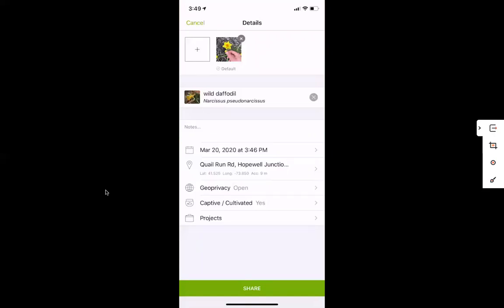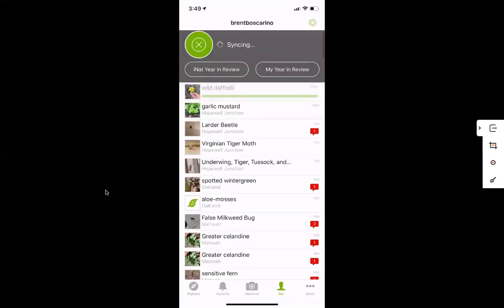I'm now selecting wild daffodil. Of course it's not wild, but I've noted that in the captive and cultivated section — it is a daffodil. Then all I need to do is hit share. It'll take a second to upload and sync, and now I've recorded an observation. If I want to go back and do this with other species, I can go directly into iNaturalist to do that.